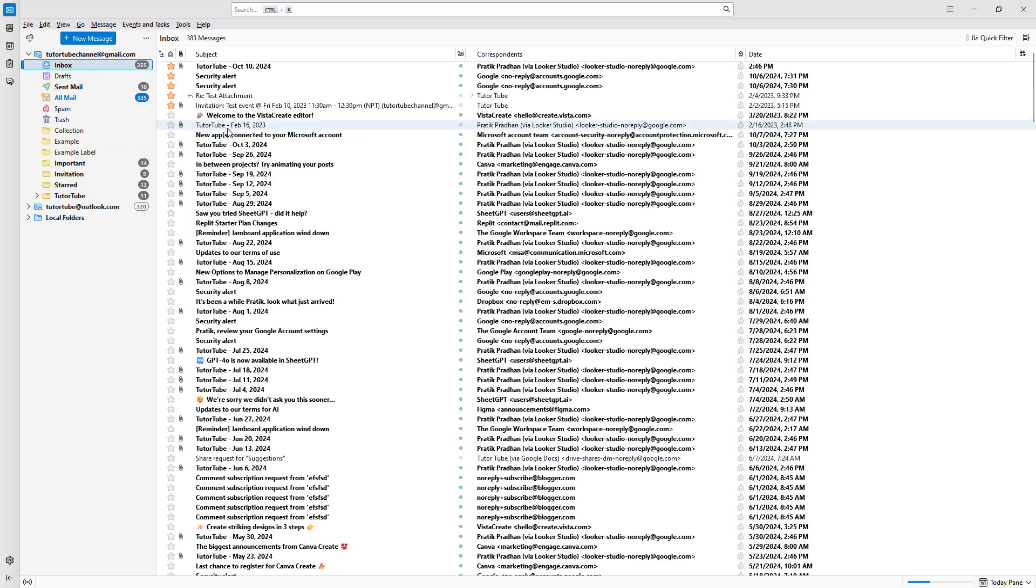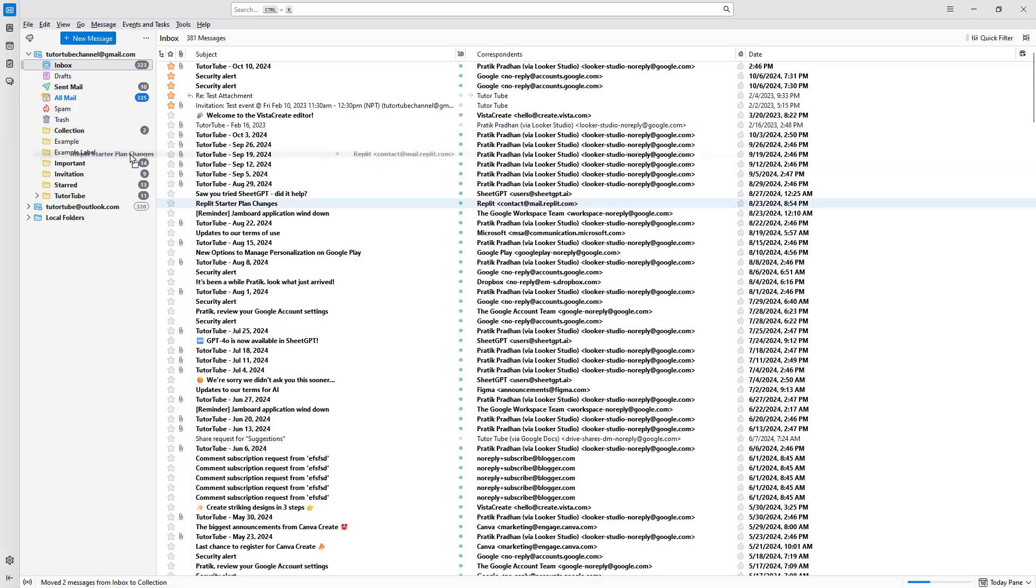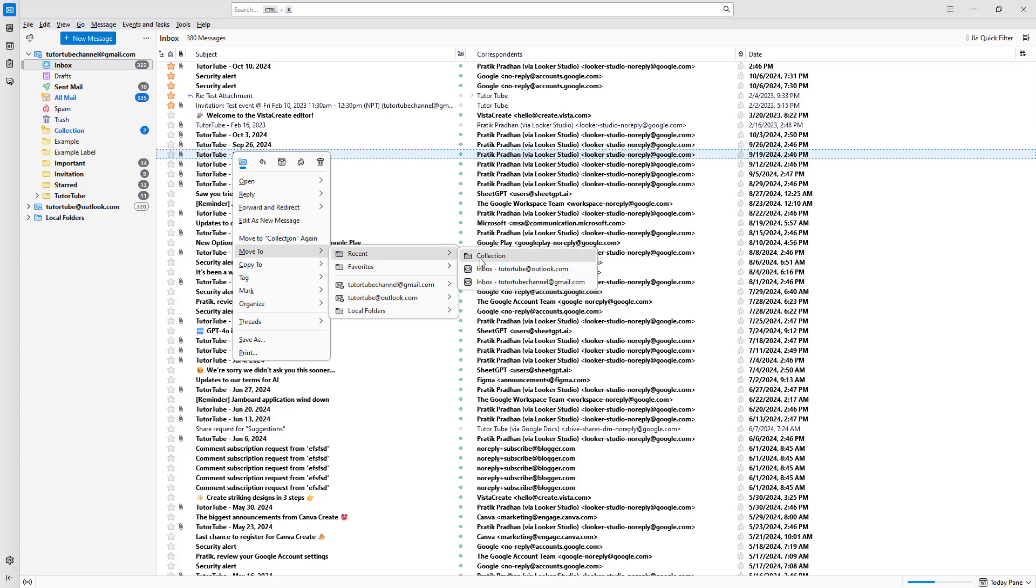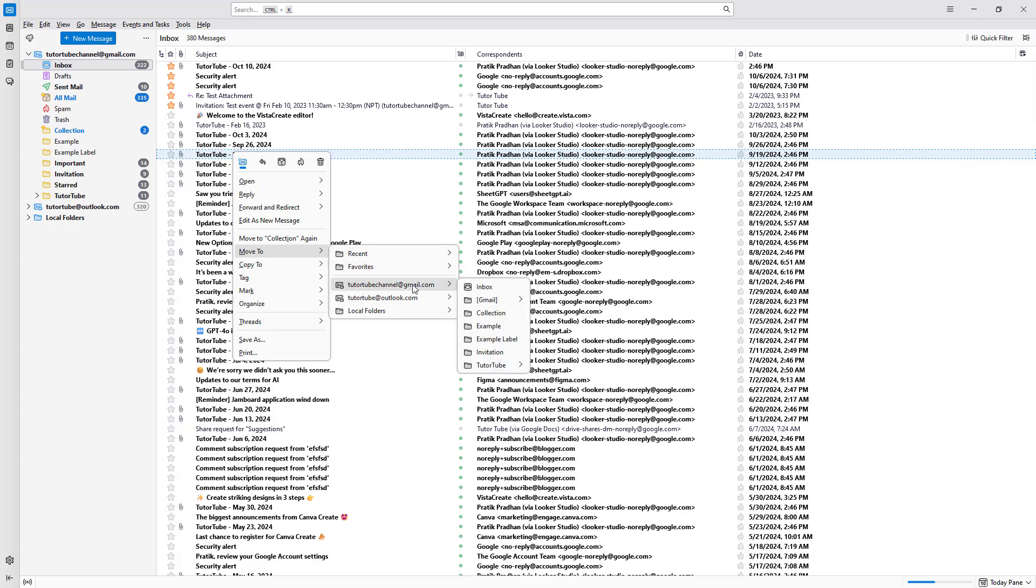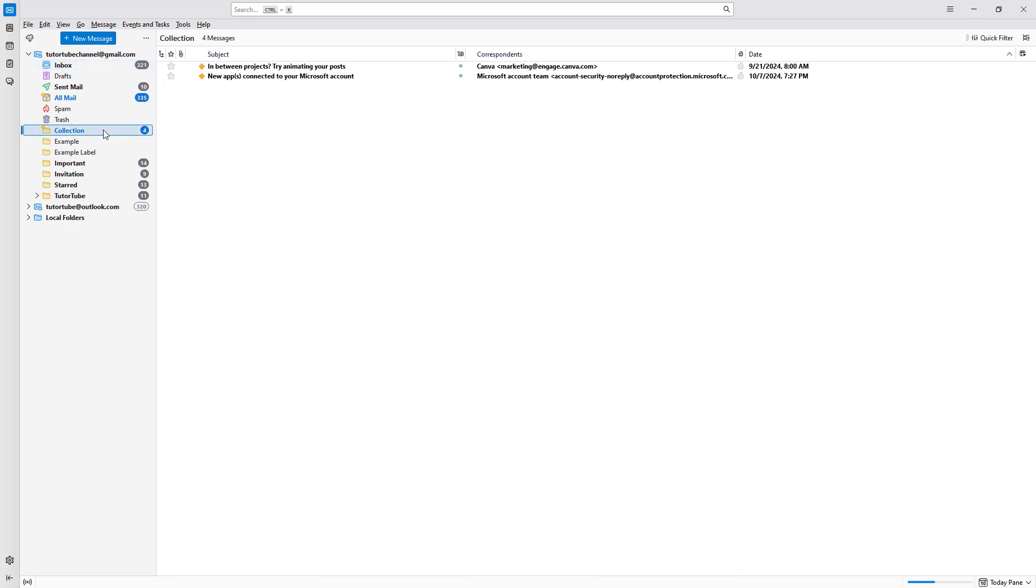Now you can drag emails that you want inside the collection folder, as you can see here. Or you can right-click and move this to your collection folder, or you can go to the particular email and select collection from there as well.